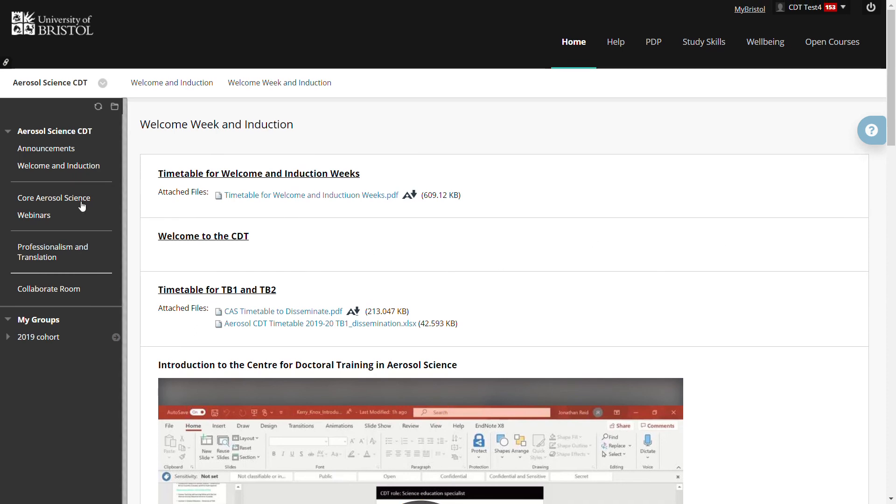And that really concludes all I need to do to introduce you to the ePortal.